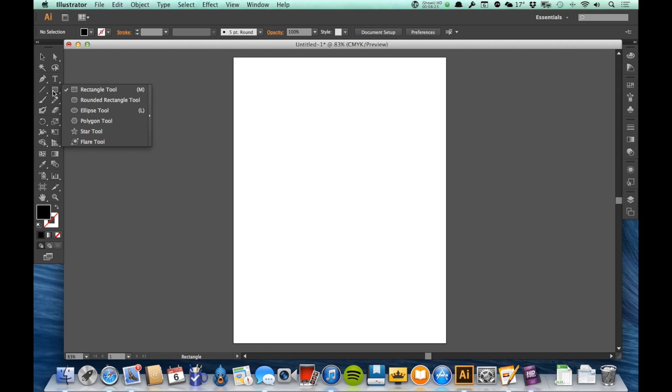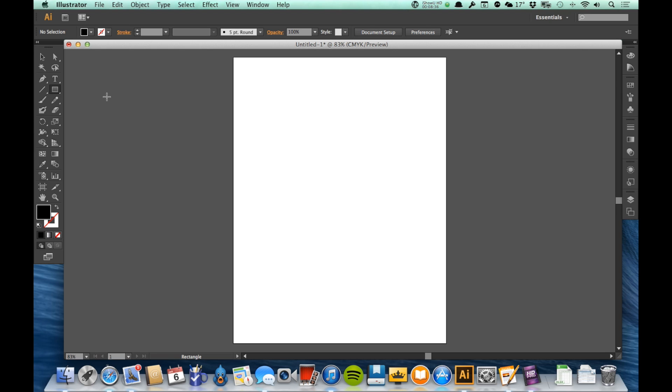You're going to want to learn keyboard shortcuts for these tools. As you work with Illustrator more and more, you're going to find the keyboard shortcuts save you a huge amount of time. The keyboard shortcuts are actually shown in those tooltips. Remember we've talked about the tooltips. If I put my mouse on, say, the direct selection tool, there's the tooltip.